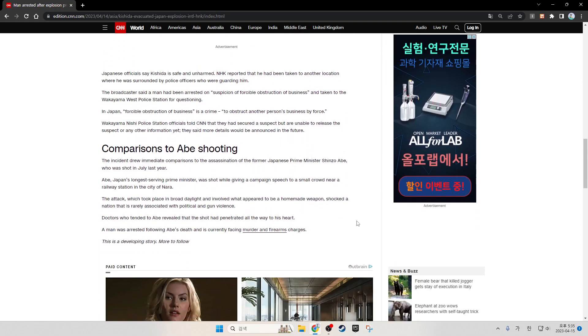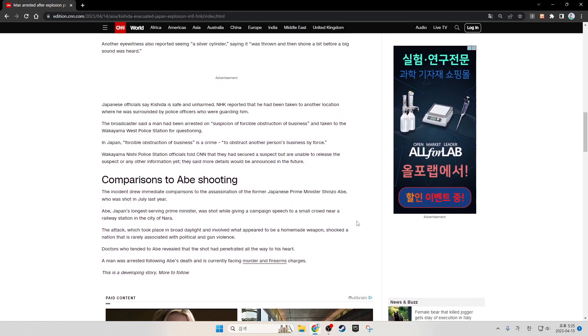Japanese officers said Kishida is safe and unharmed. NHK reported that he had been taken to another location where he was surrounded by police officers who were guarding him.